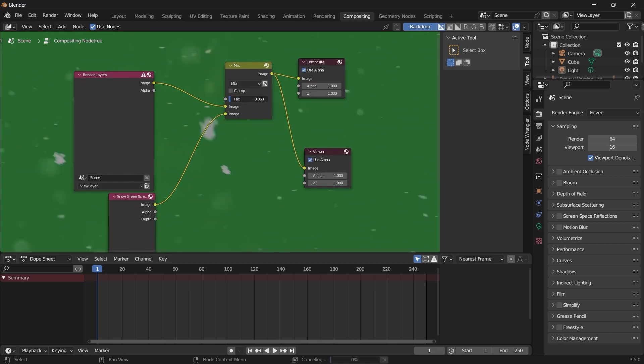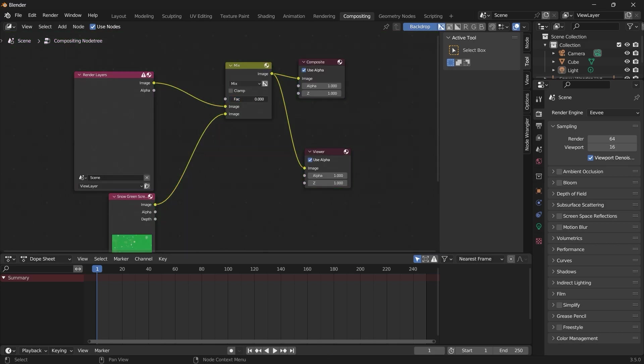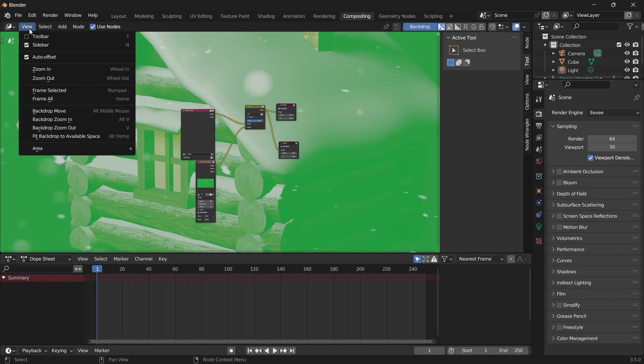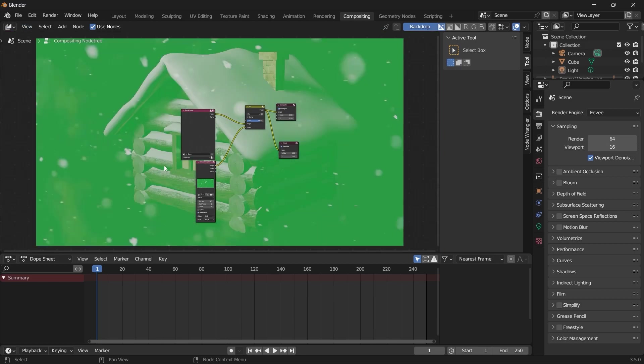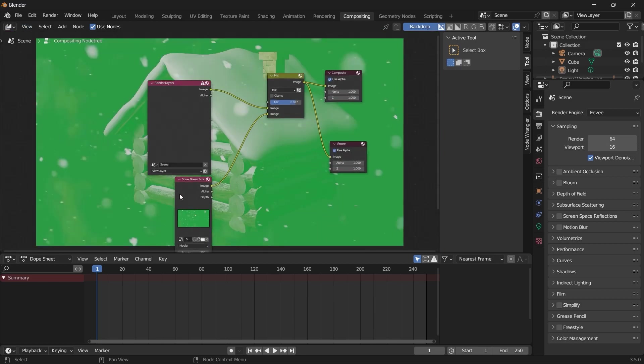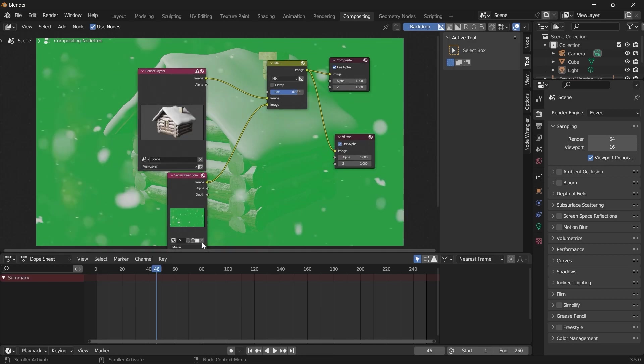So if we slide this, it'll go to our scene. But let's render out an image. Then we can come here over to View and Fit the backdrop to the available space so we can have a good view of our scene. You hit play...